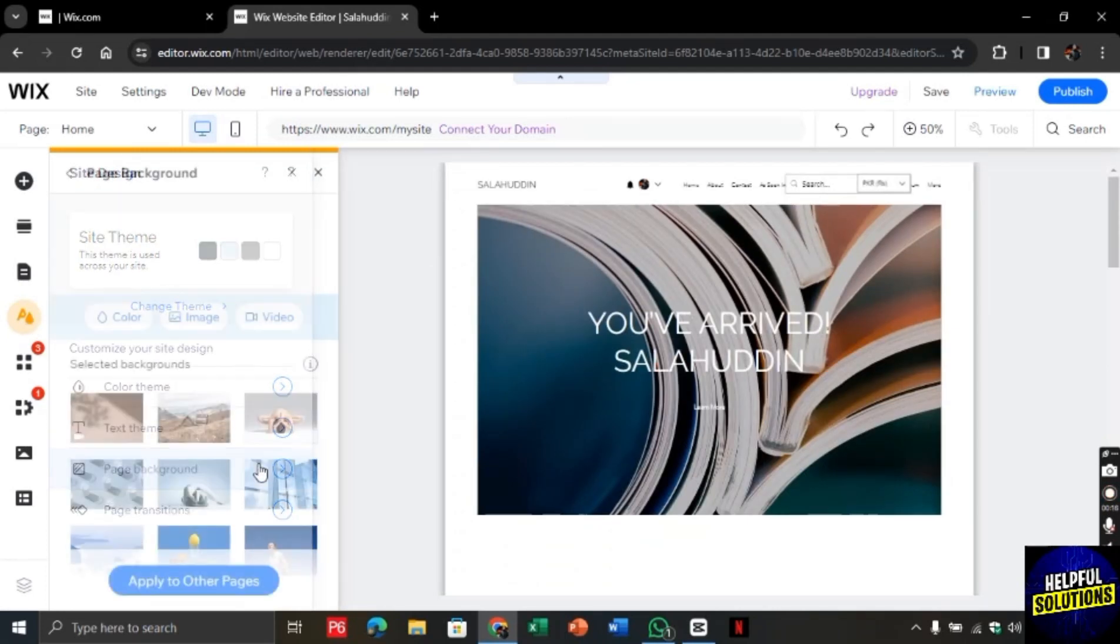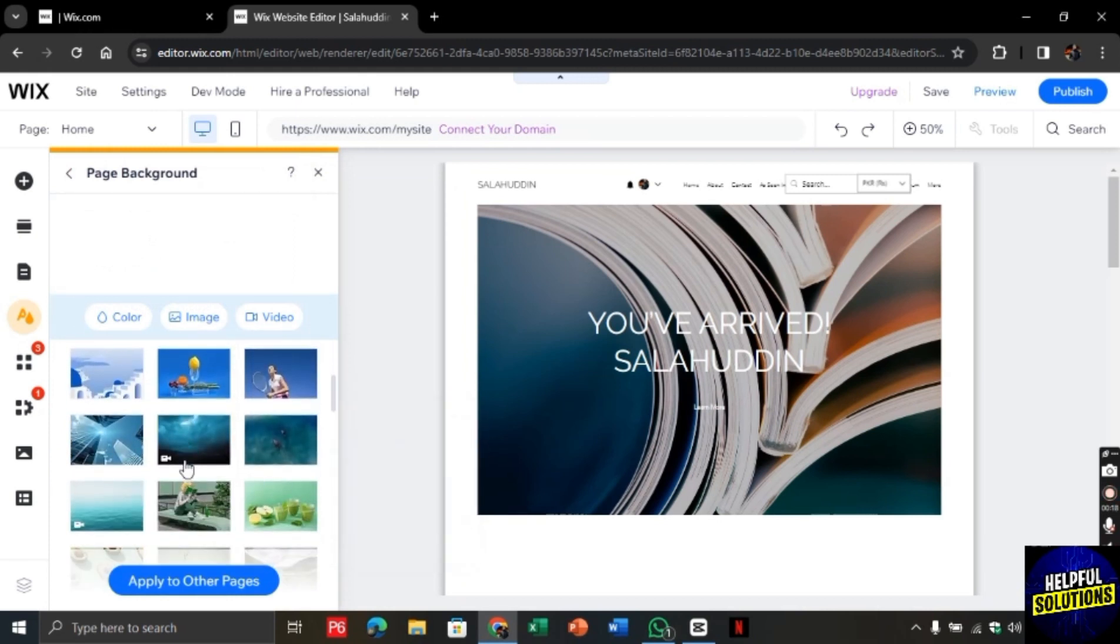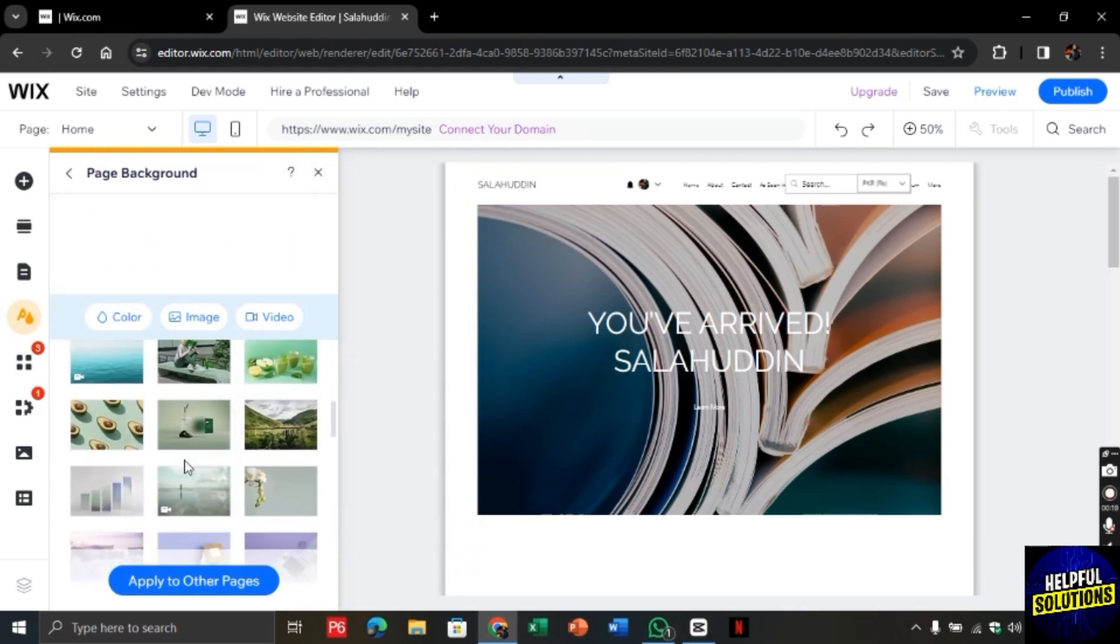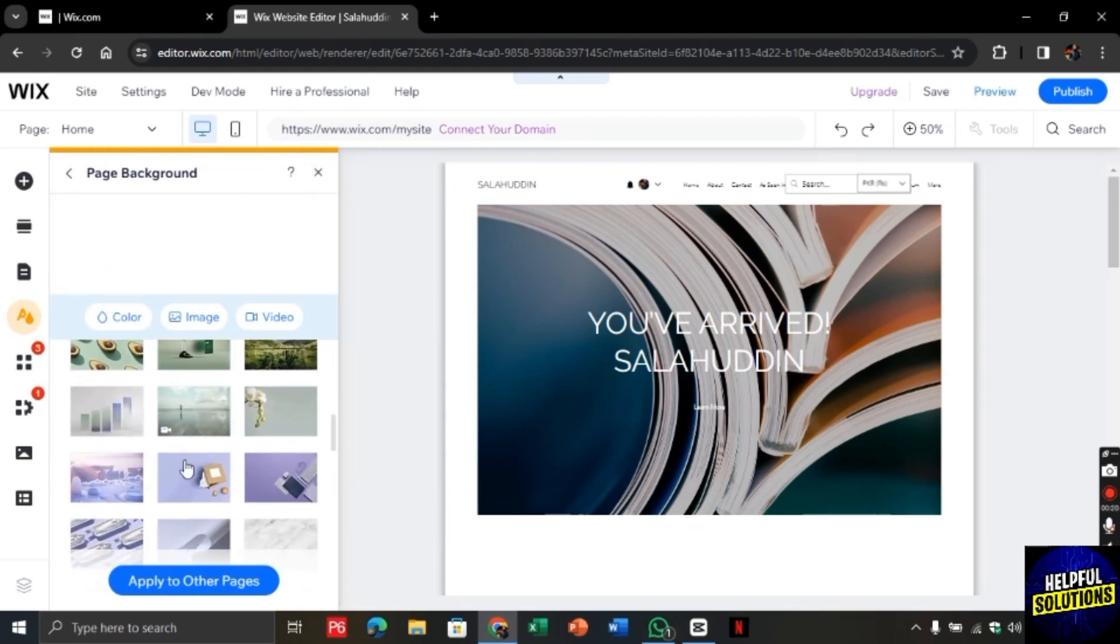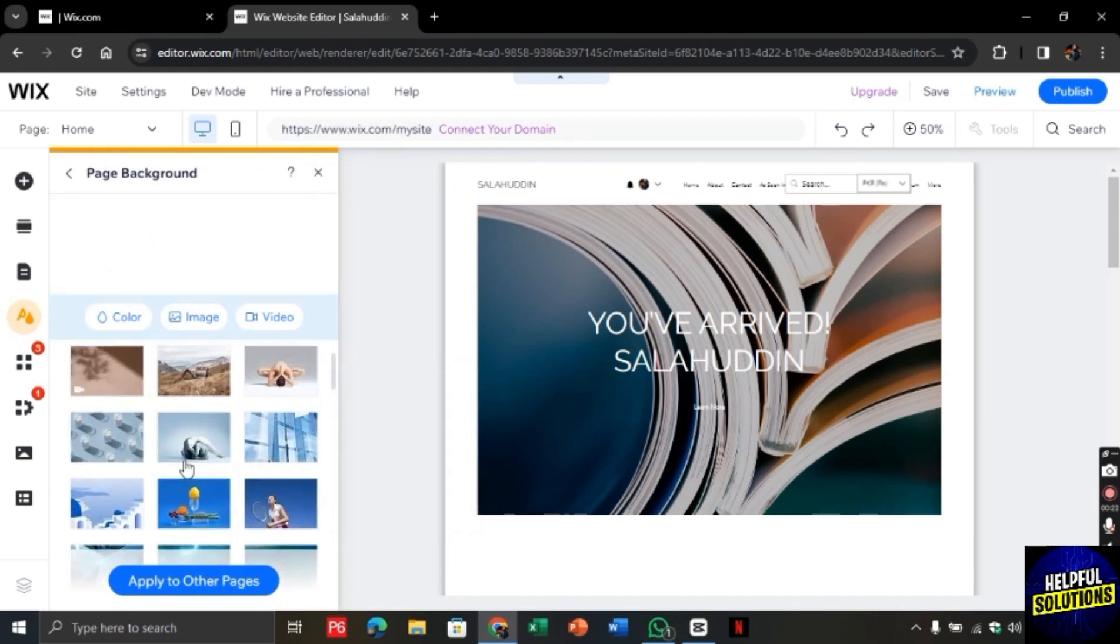Click on this mini arrow here and then you will find different background options. Click on the one that you like the most.